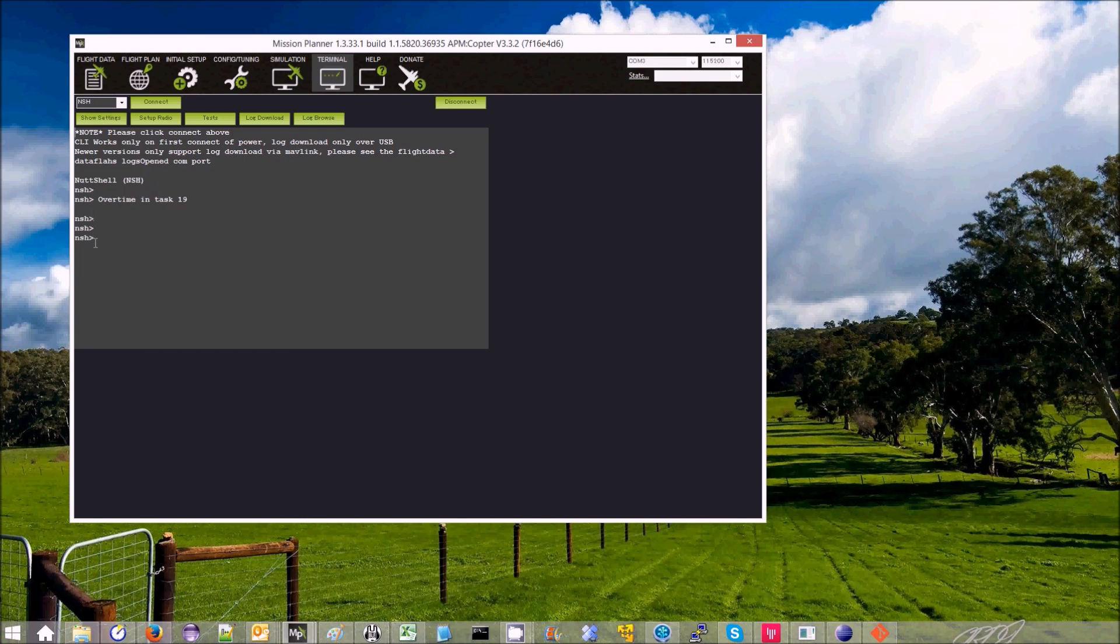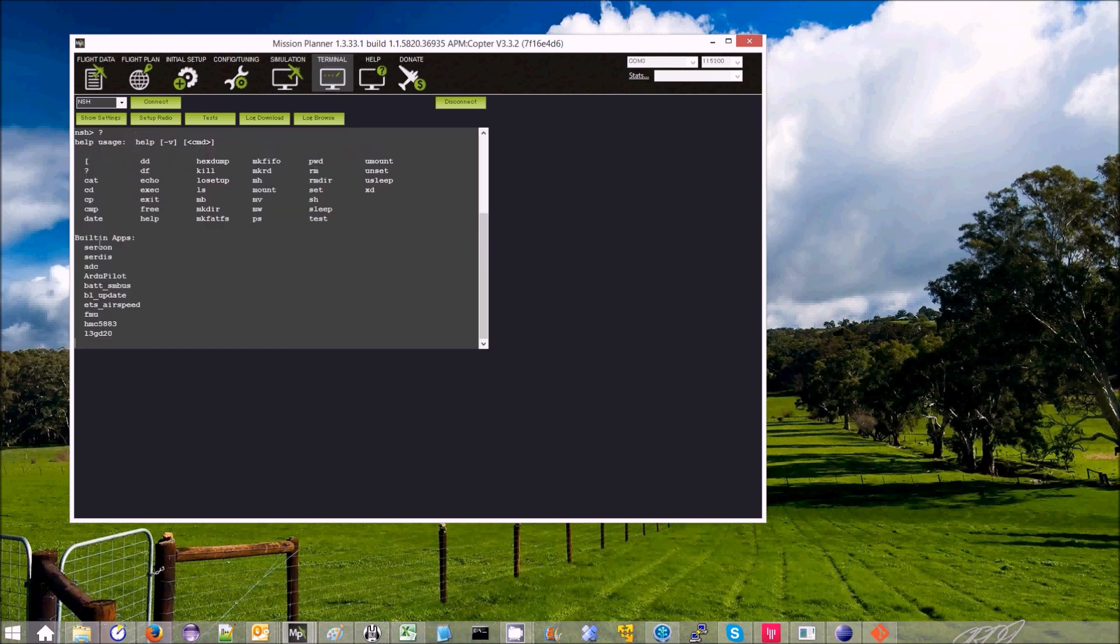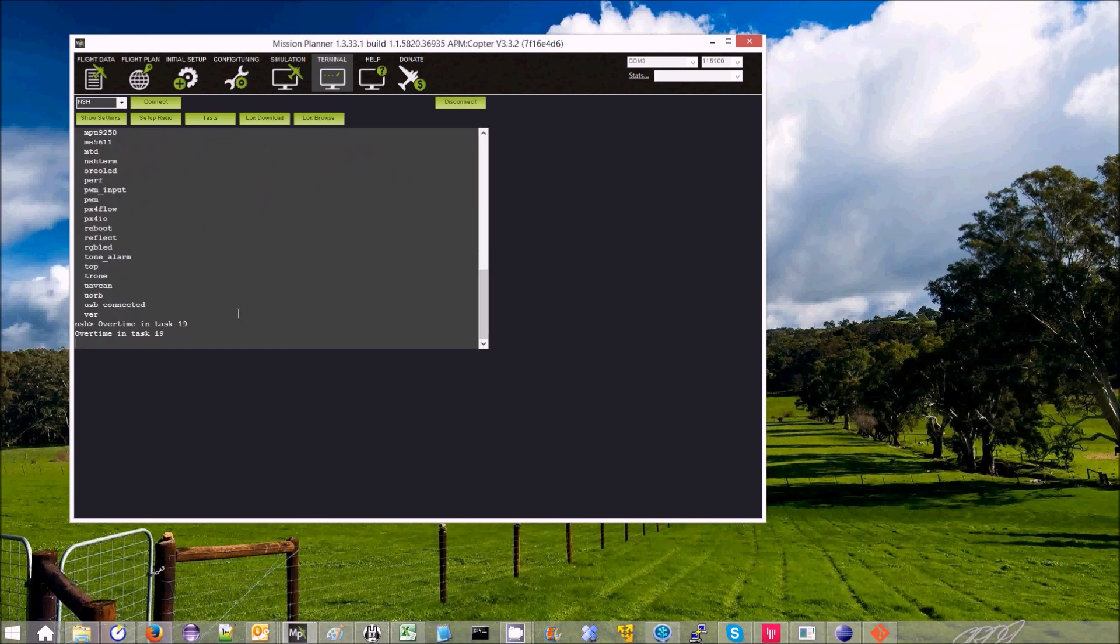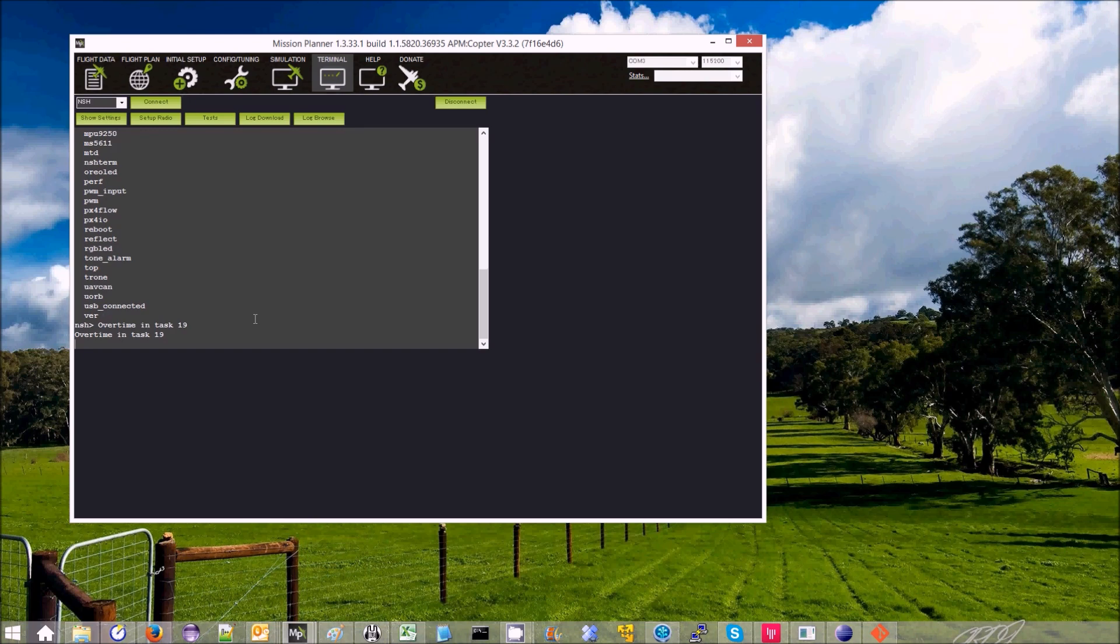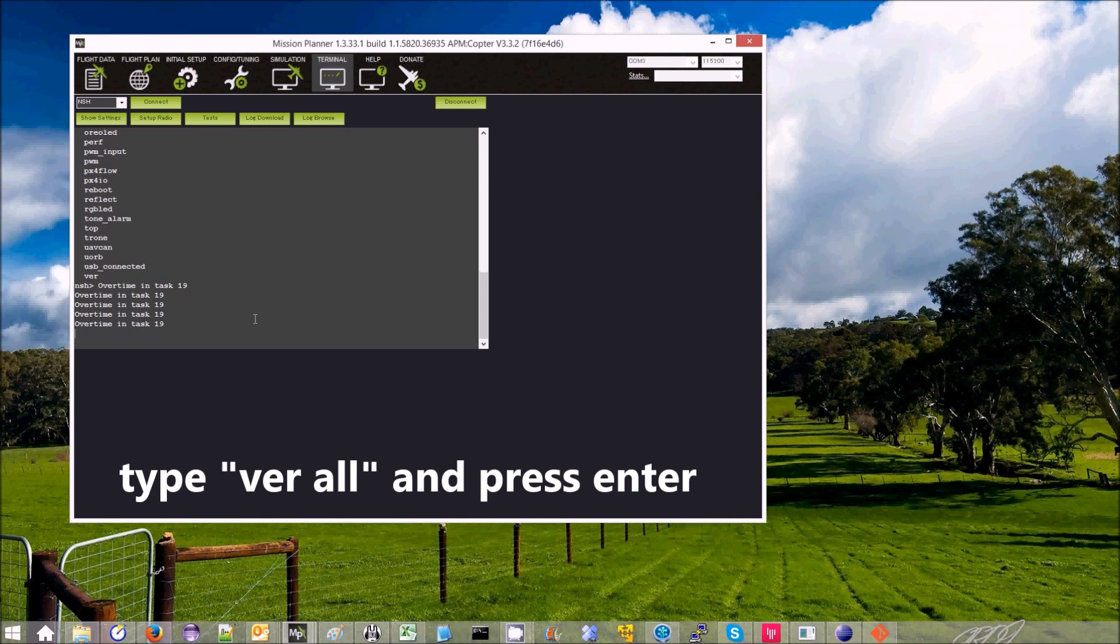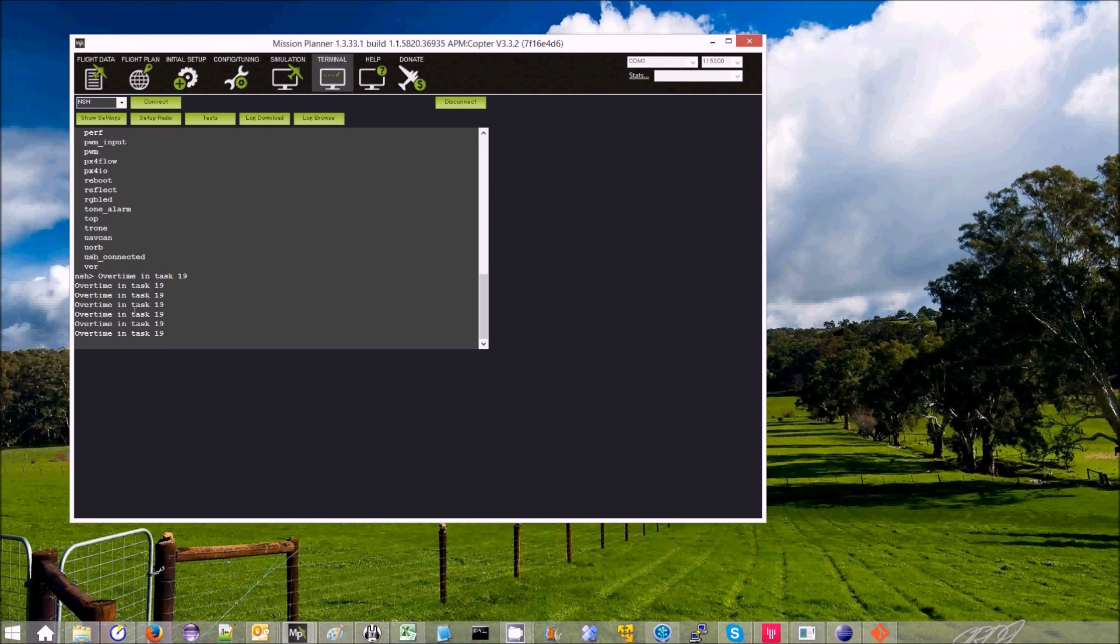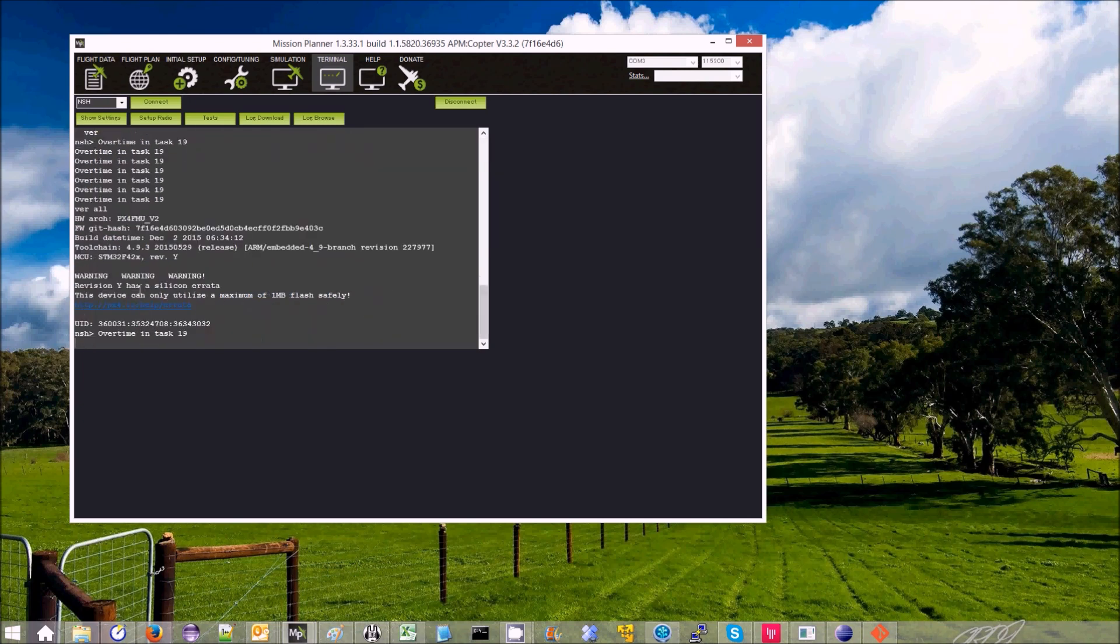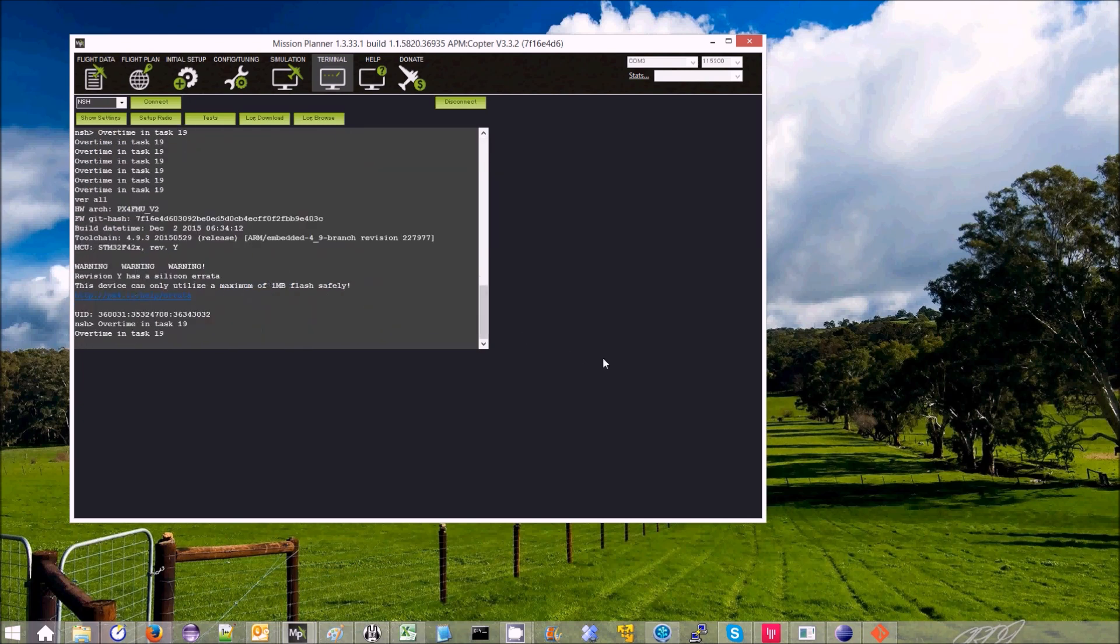And now I'm into the NSH terminal, which is the NuttX shell. Then what I type very quickly is ver space all. You have to type quickly because this little overtime in task 19 interrupts the mission planner.